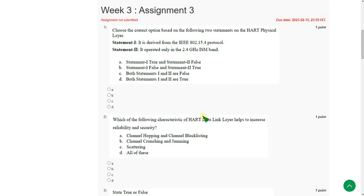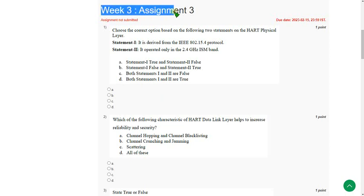Hello friends, welcome back to this channel. In this video, I am going to give you the solutions for week 3 assignment of Internet of Things course. So friends, the solutions are 100% correct. There is no doubt in that.